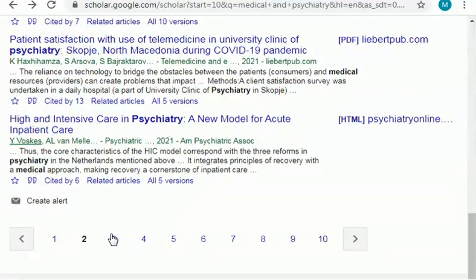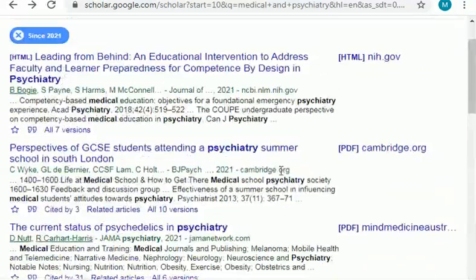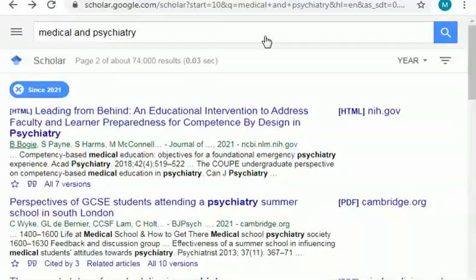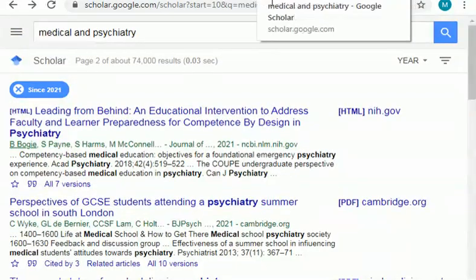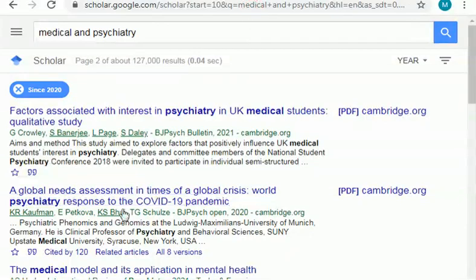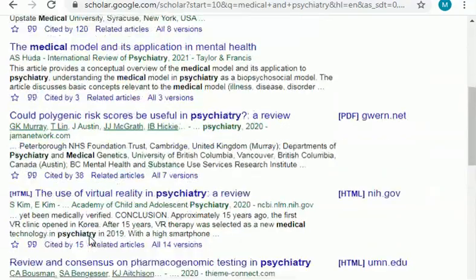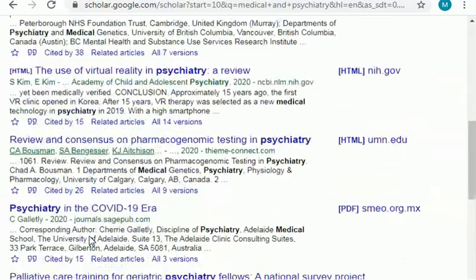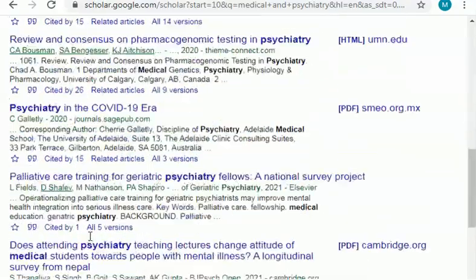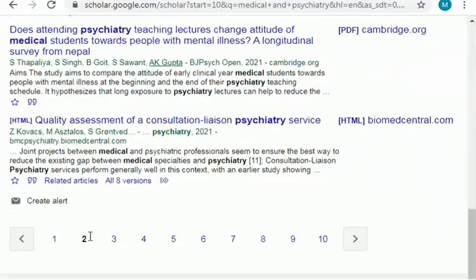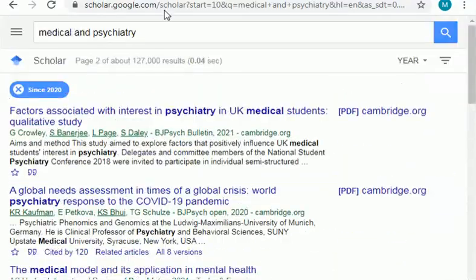If you click on page 3, 4, 5, or the next page, you will find more topics related to the field of health. These topics are published in 2020. As you can see there are so many topics from where you can select.